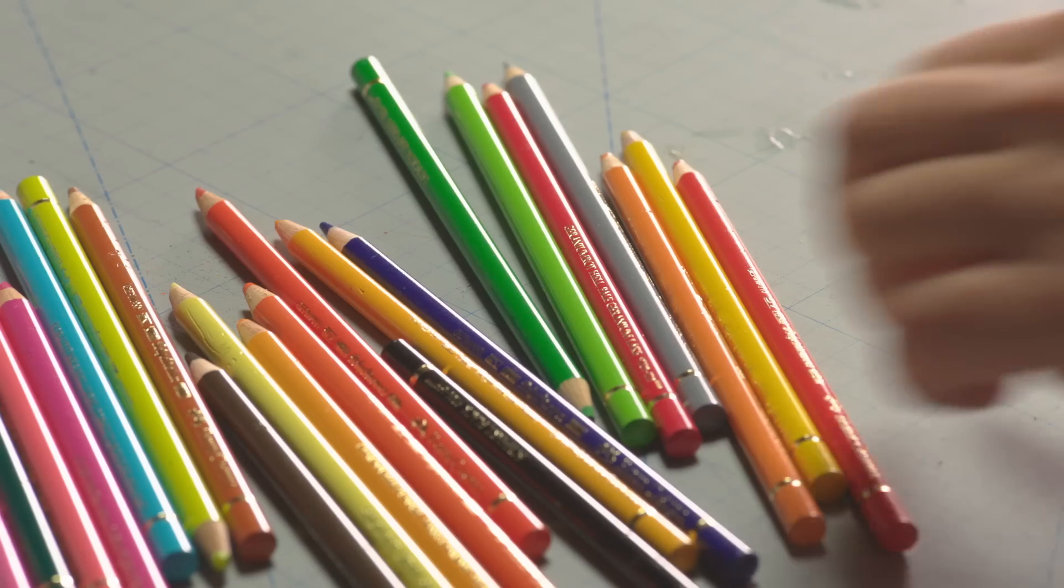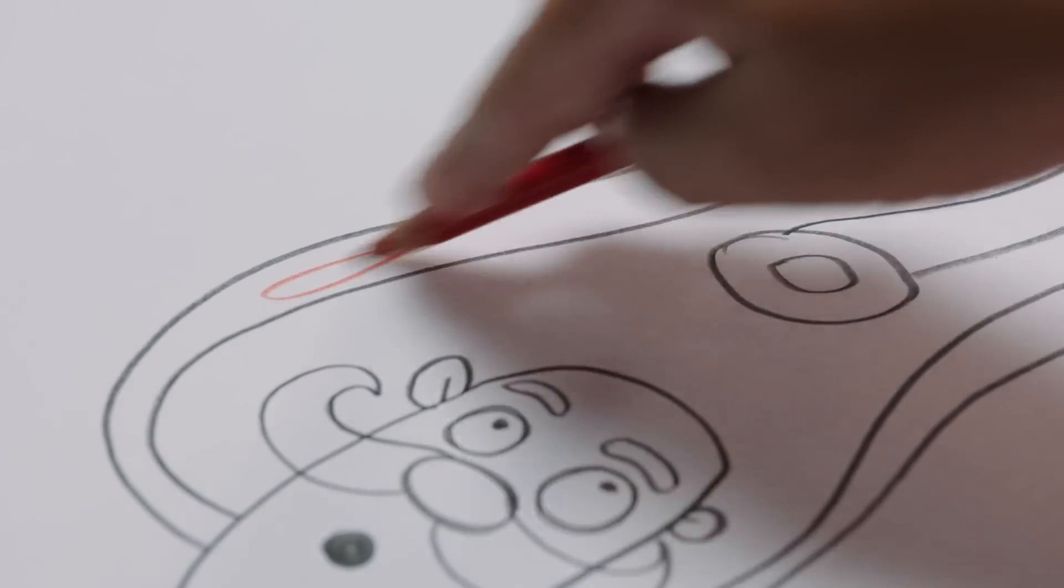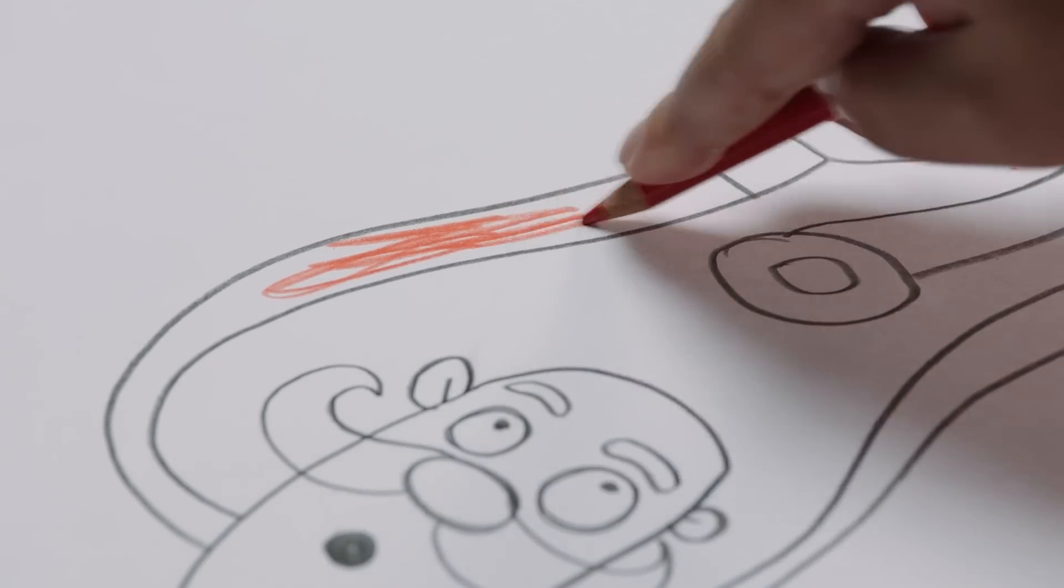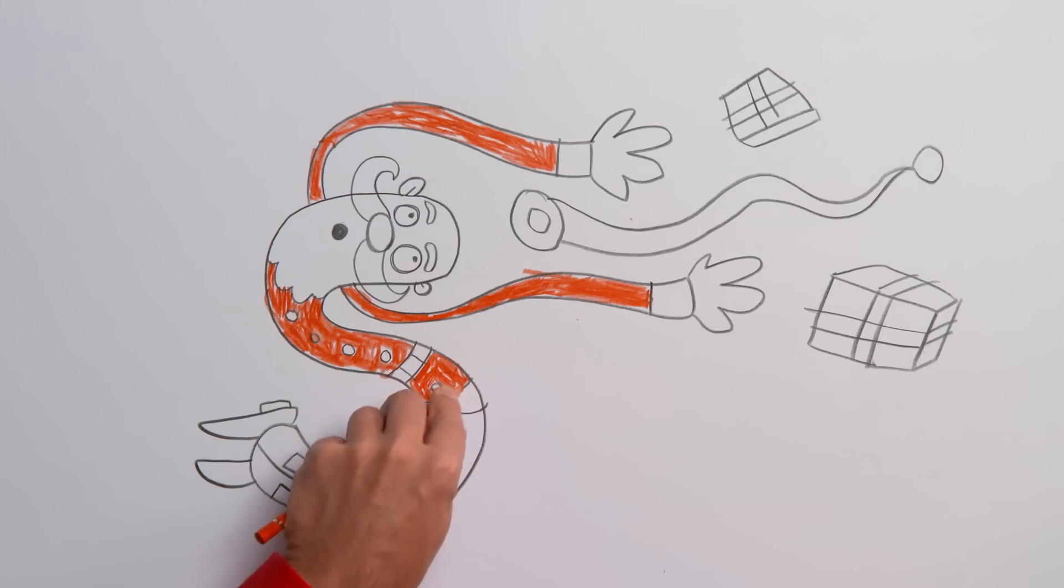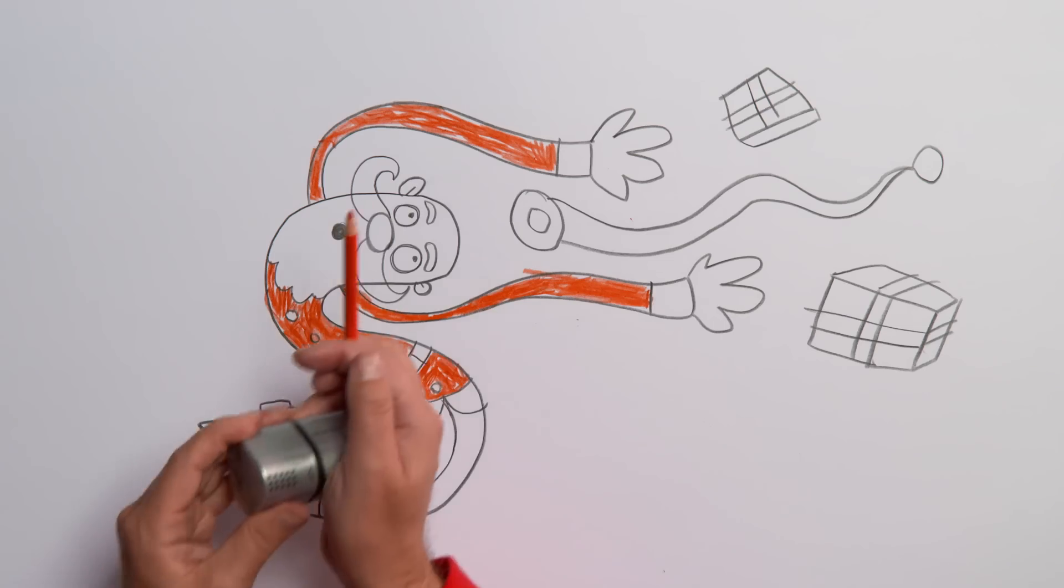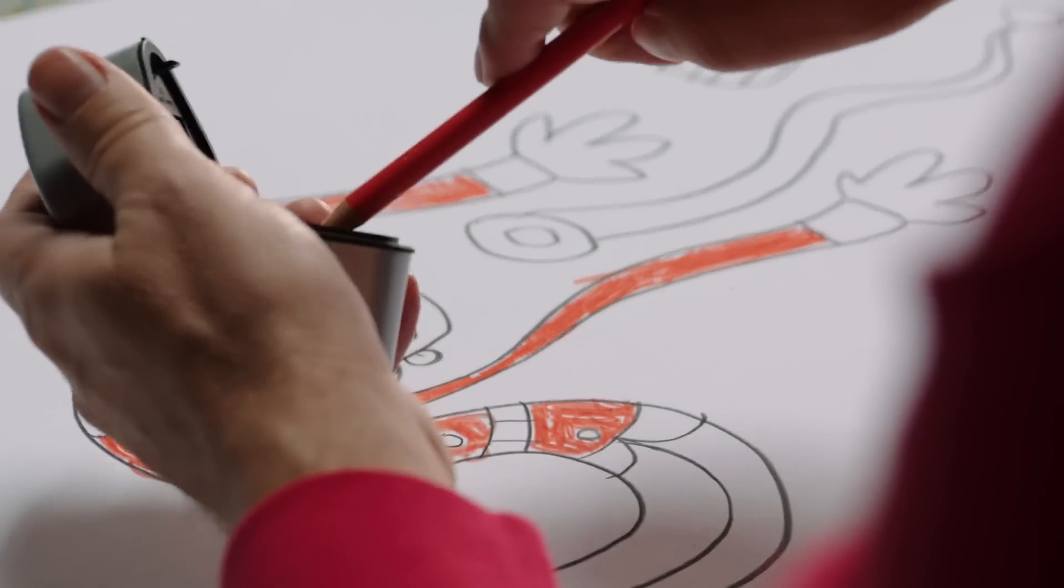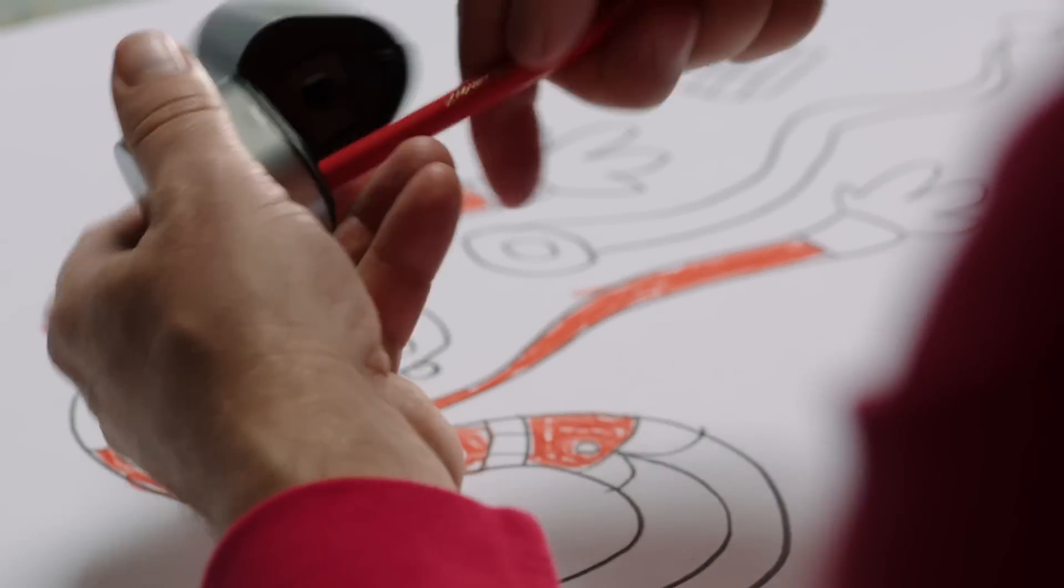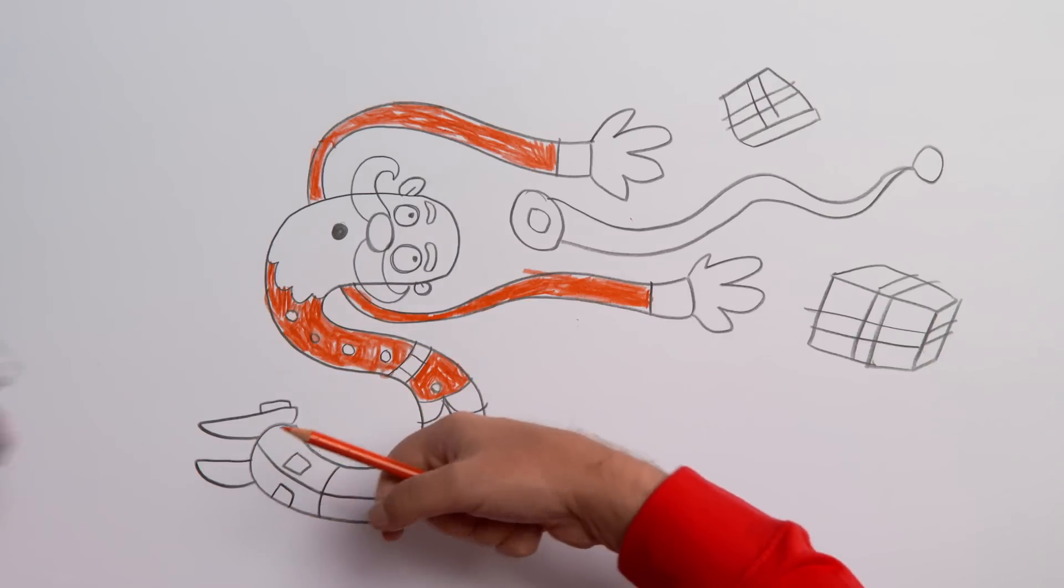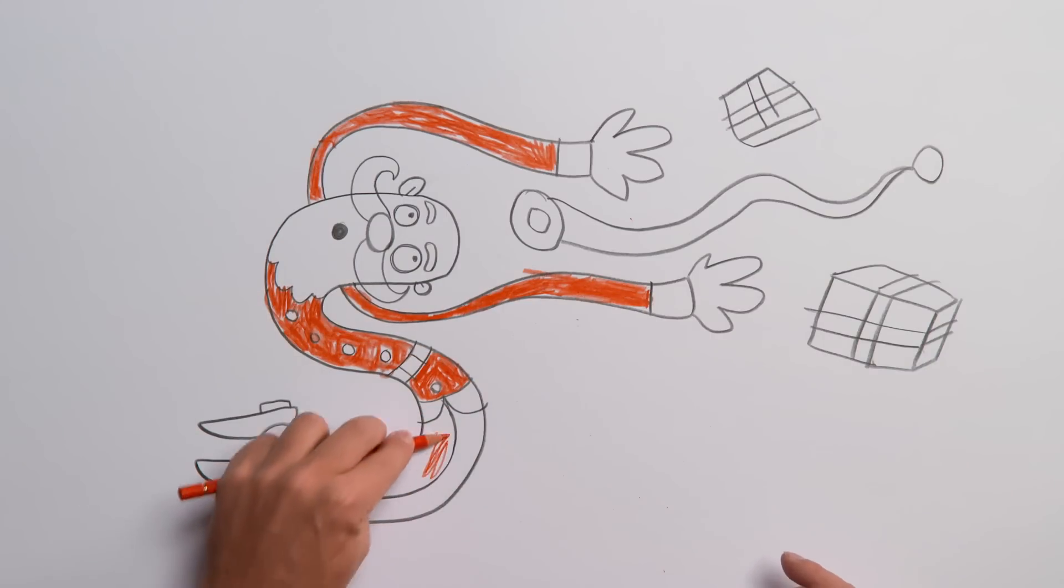Start with a nice festive red pencil and color in his arms and his jacket. Remember to sharpen the pencil whenever it gets blunt. Use more red for the trousers and the hat.